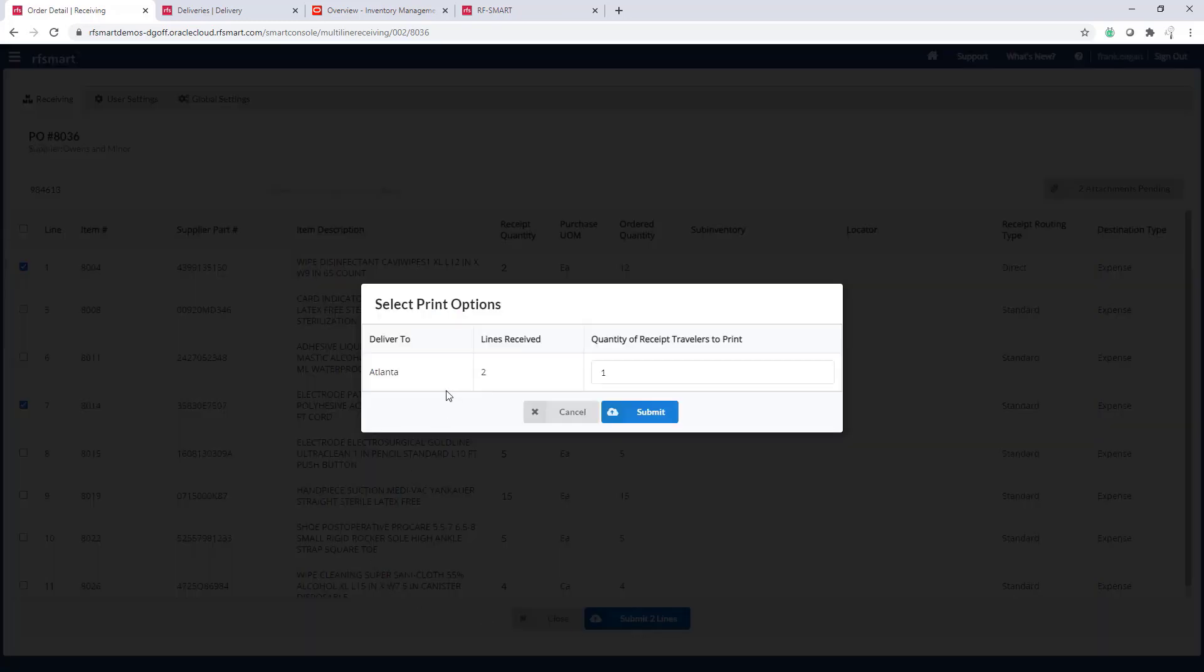Notice the box that appears that shows me the deliver to locations for these expense type items. It shows me the number of lines and gives me the ability to update the number of receipt travelers I'd like to print.